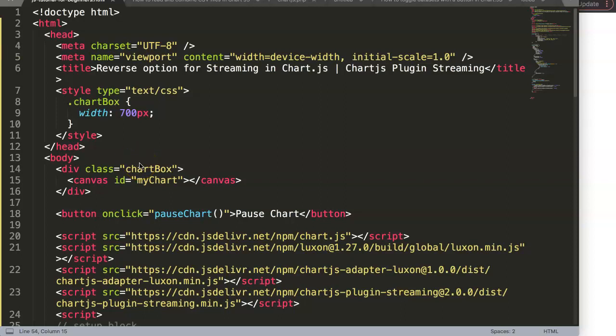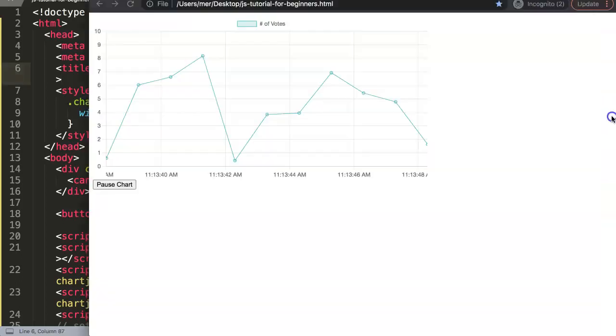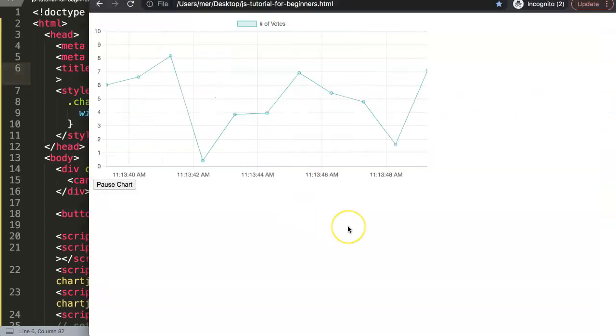In this video we're going to focus on the reverse option for streaming in Chart.js. This is part of the Chart.js plugin streaming series. So what can we do here? For example, right now we have...